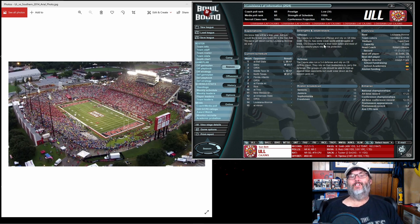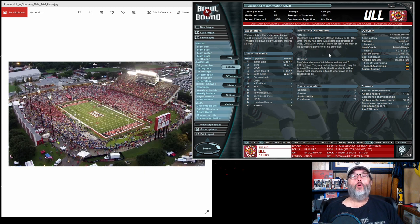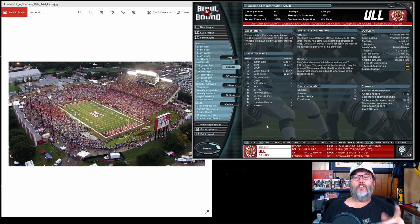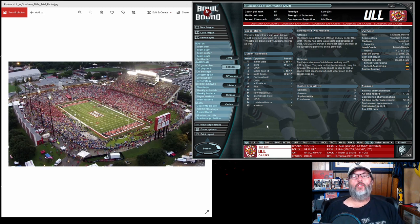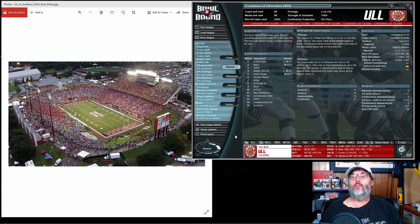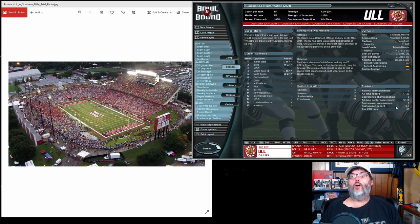Hit the like button, subscribe to the channel, hit the notification bell to get reminders when these videos go up live. My all-time record is 17 and 23, so we've got a lot of ground to make up, but we are over 500 in the conference, so that's where we're making our hay right now.